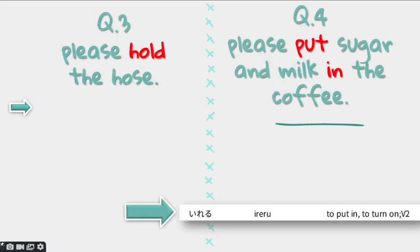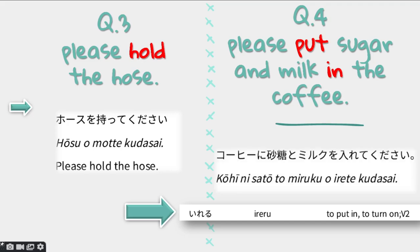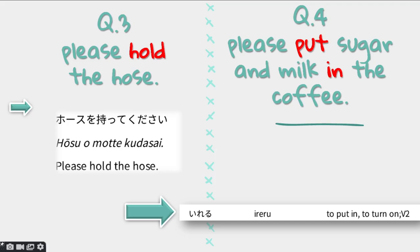Question number 3: please hold the hose. Hose in Japanese is hōsu — also adapted from English and written in katakana. Please hold the hose in Japanese is: hōsu wo motte kudasai. You can even say please hold the present: purezento wo motte kudasai.